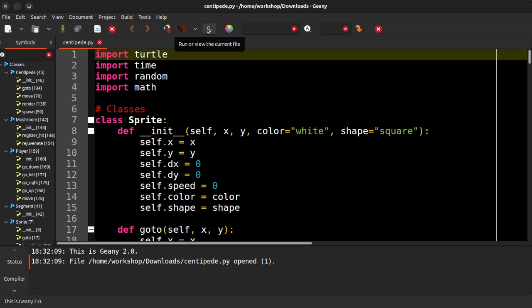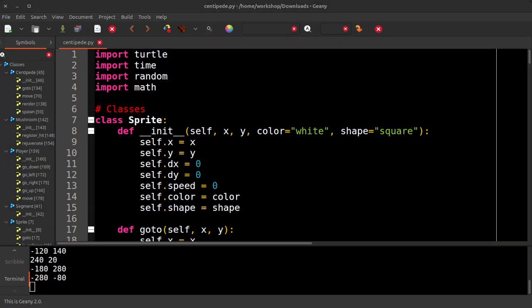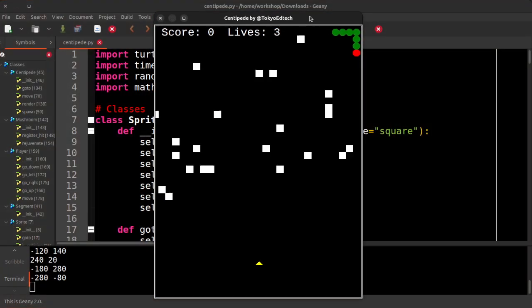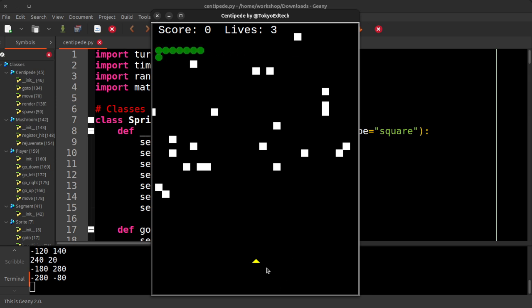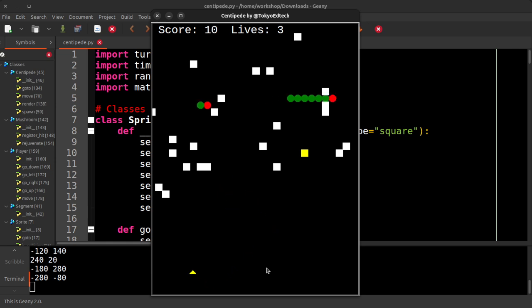In this case, we're going to be using the space bar to shoot. And you can use WASD to move or the arrow keys. It doesn't matter which. So there you go. You've got your centipede and you've got your player. I didn't get around to adding like the spider and the scorpion and all that kind of stuff. And obviously there's no sound effects.